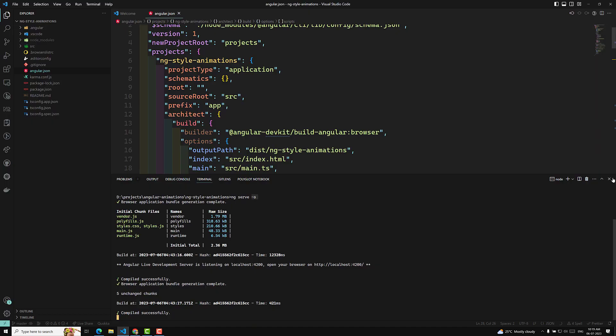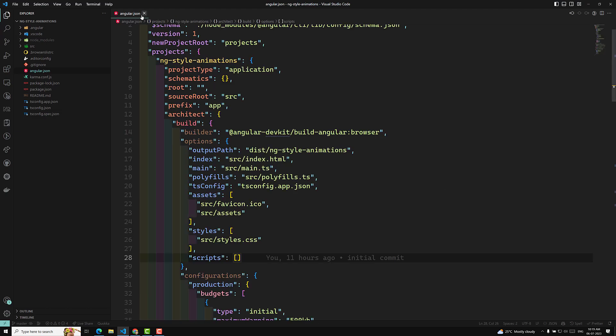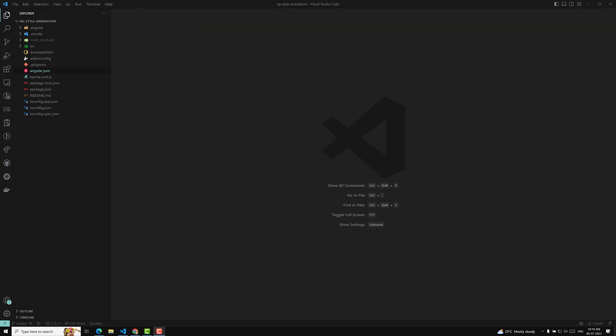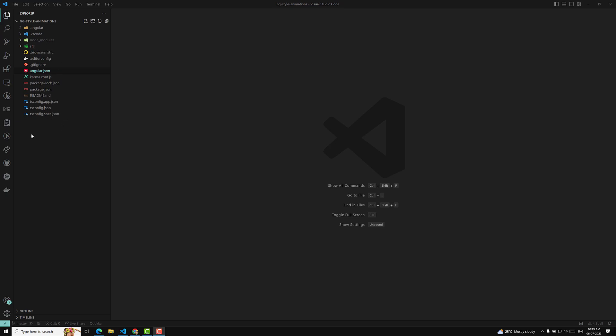Now we have created our application, let's take a look at the project file structure — what files are created by the Angular CLI tool. Normally you develop applications in the context of an Angular workspace. A workspace contains the files of one or more projects. A project is typically a set of files that comprises a standalone application or a shareable library. When you type ng new, it creates a new Angular workspace.